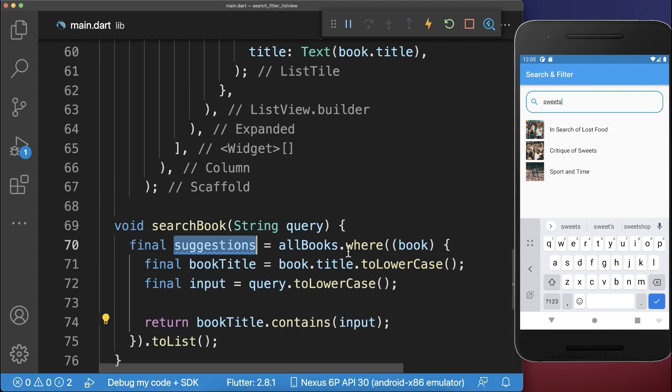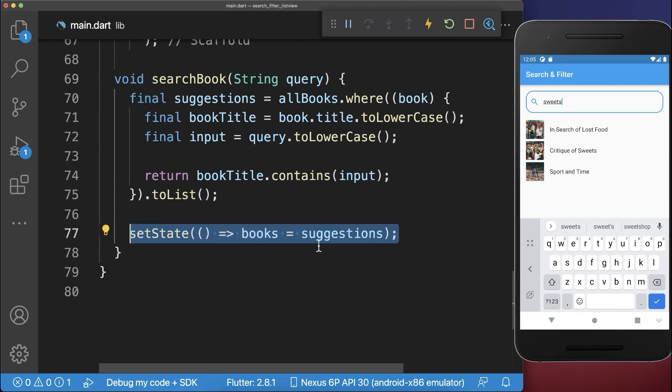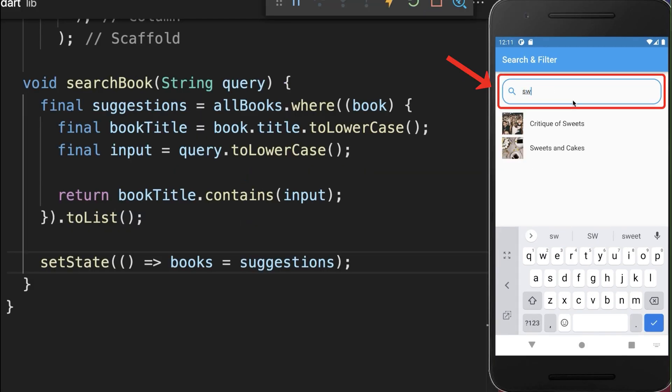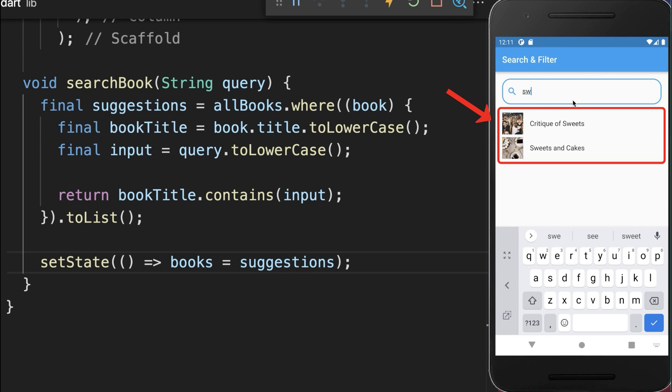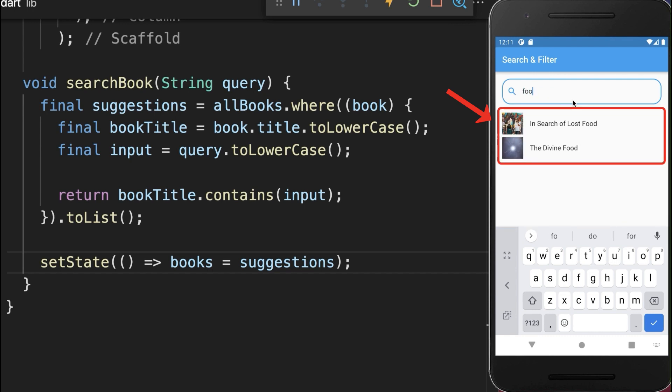Let's also put the suggestions back into our state into our books variable. With this we can search for a book title and the list below is always filtered based on the search input.